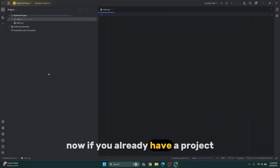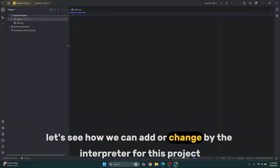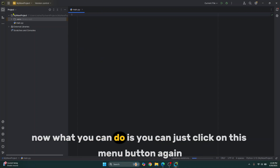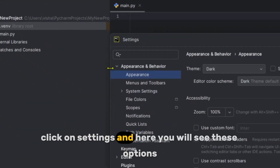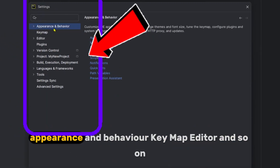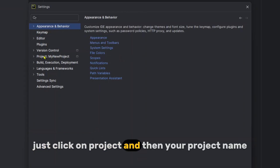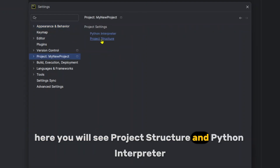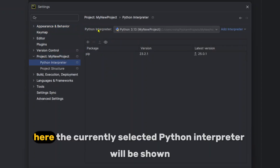If you already have a project and want to add or change the Python interpreter, click the main menu button, then click Settings. You will see options like Appearance and Behavior, Keymap, Editor, and so on. Click on Project, then your project name, and you will see Project Structure and Python Interpreter. Click on Python Interpreter.